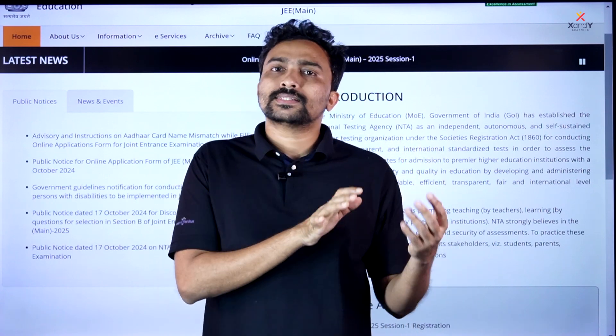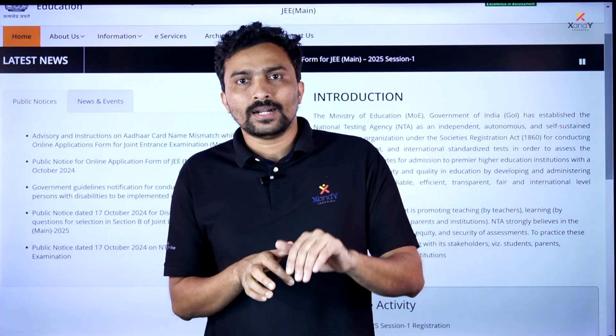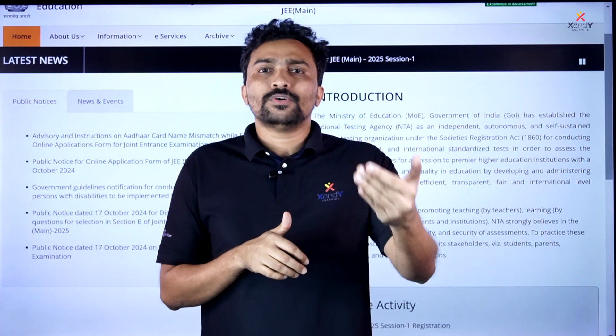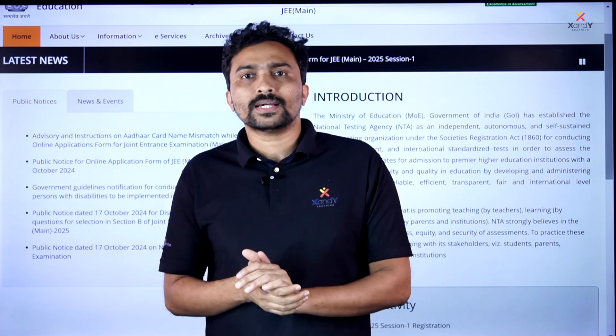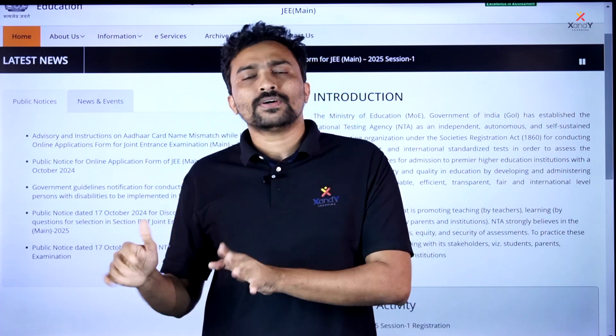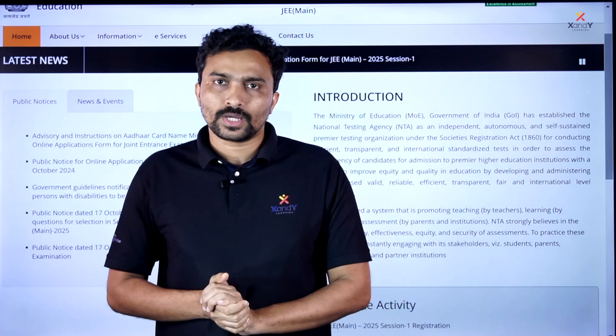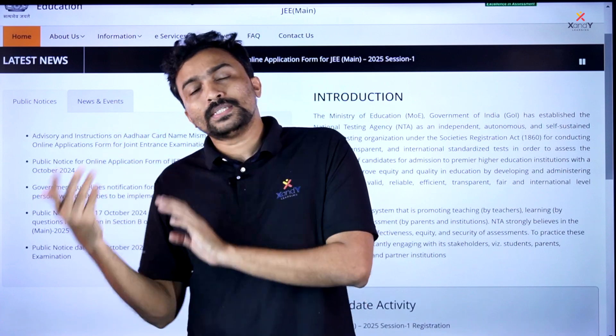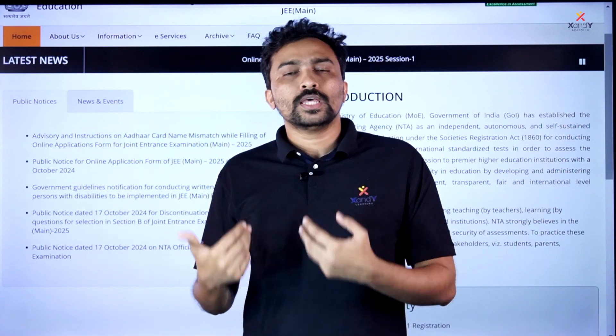If you apply for the exam in January, February, or March, you can apply using that certificate. We are able to apply to the admission application.